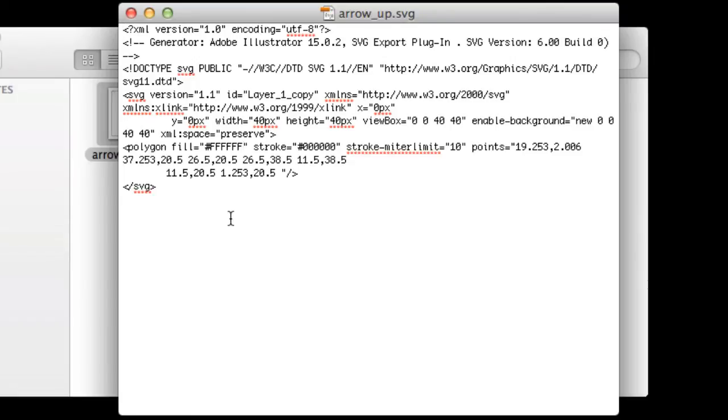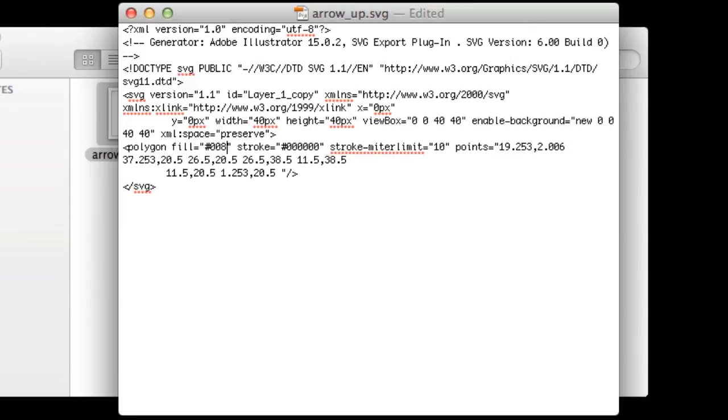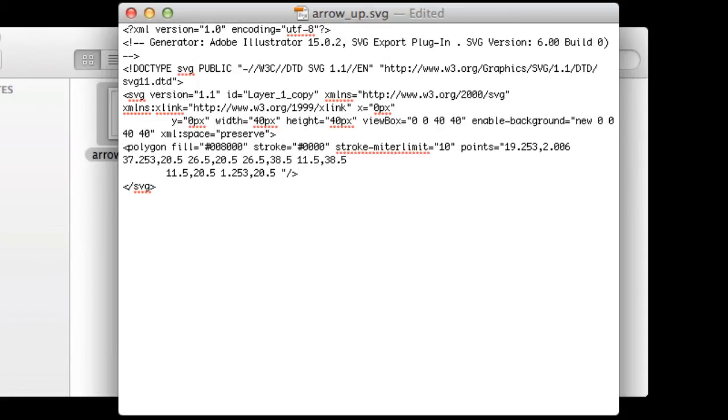So if I want to change the color we change this code. I'm going to do something really freaky. So I'm going to use 008000 which is green. And I'm going to change the stroke to, I don't know, let's change it to red. So I'm going to put FF0000 is red.